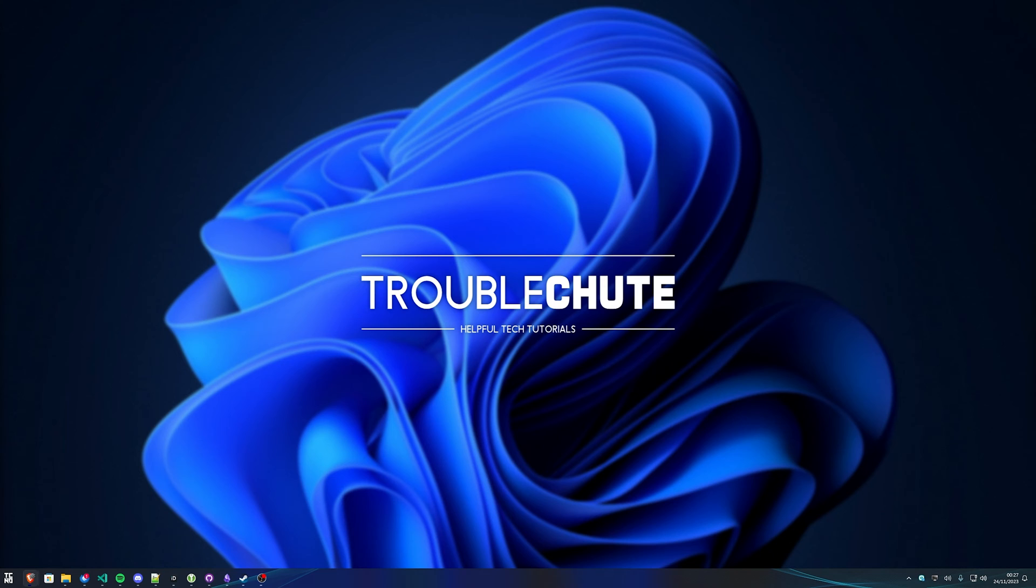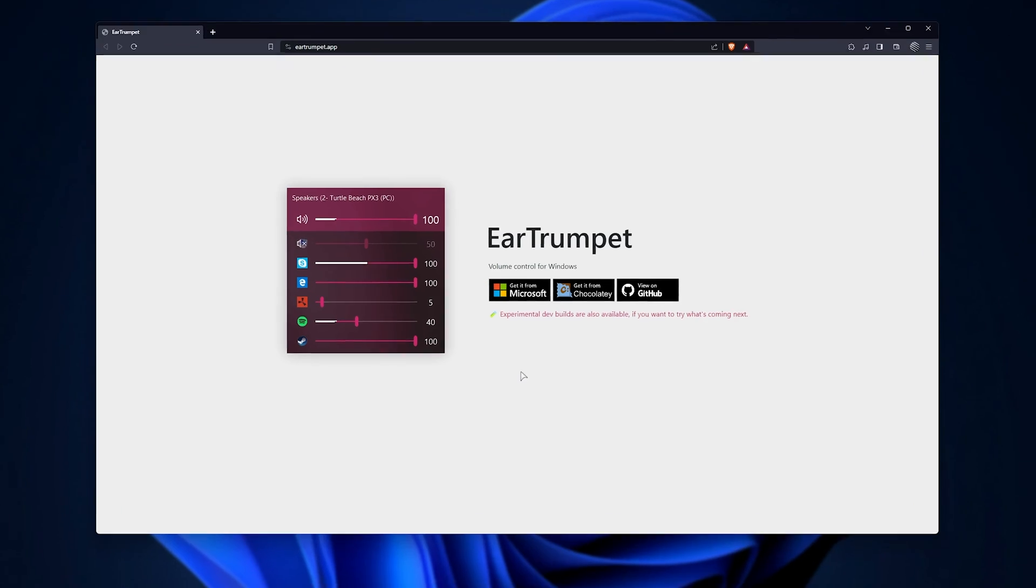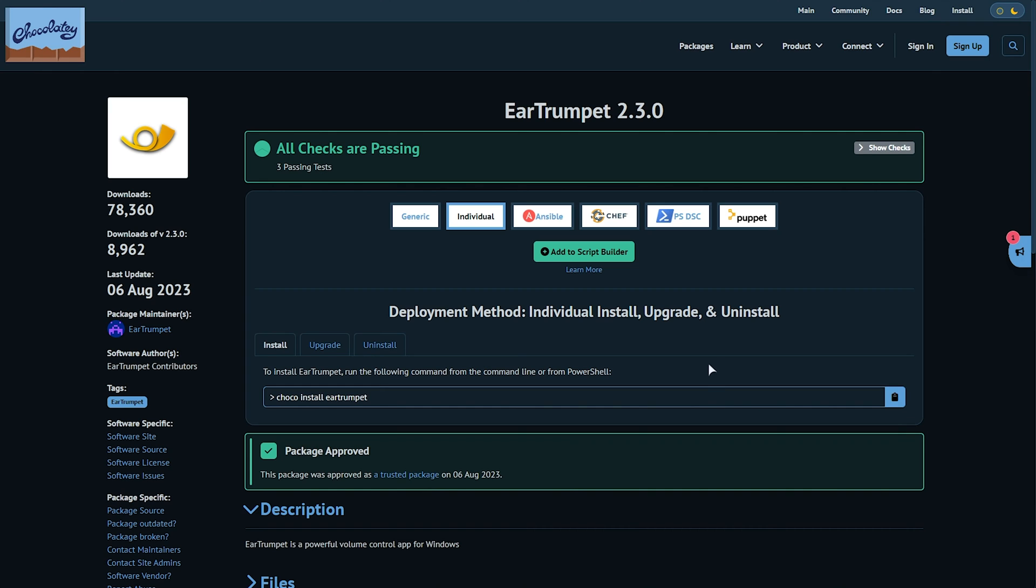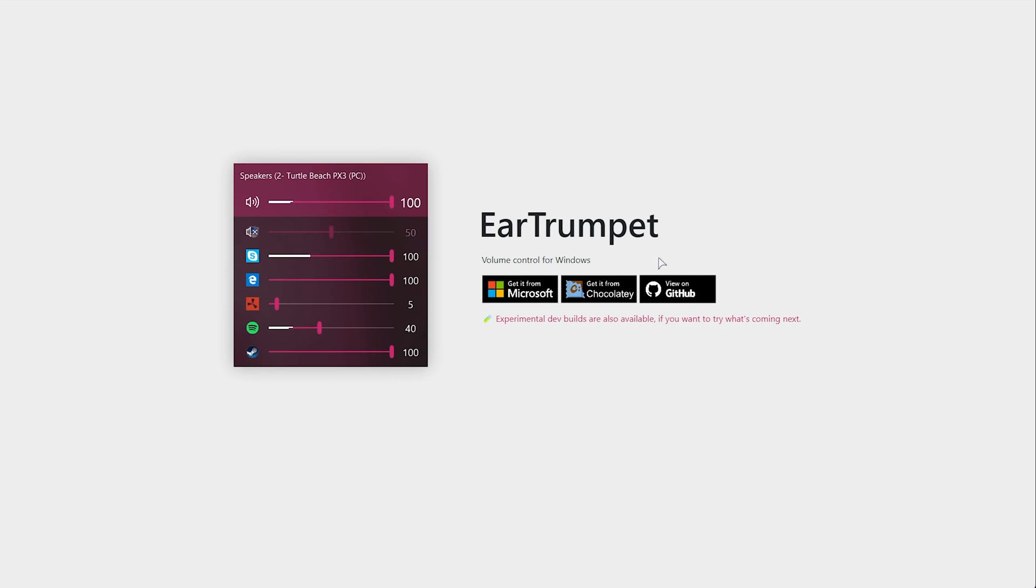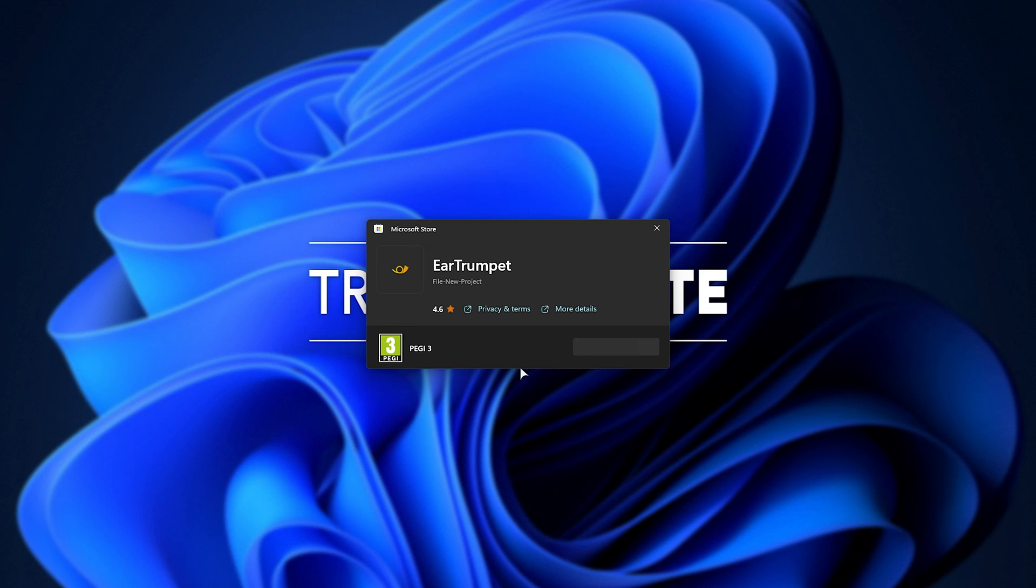So, without further ado, preparing for the flashbang, Ear Trumpet. There's multiple ways to install it, you can use Chocolatey or install it from the Microsoft Store. If you have Chocolatey, simply inside of a terminal run choco install Ear Trumpet. Otherwise, you can install it from the Microsoft Store, just clicking install here, then confirming it and eventually opening it.